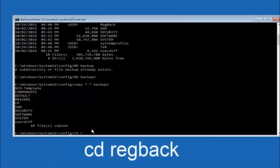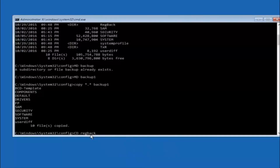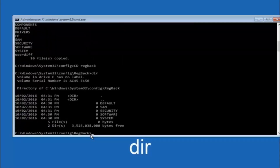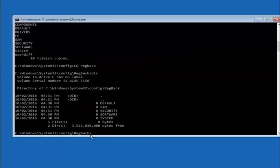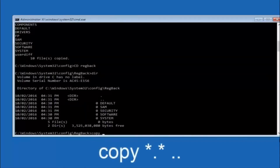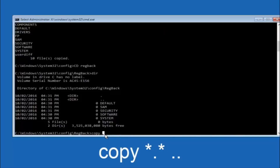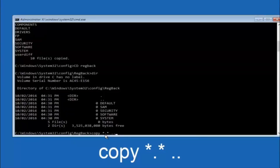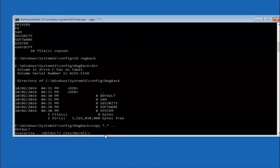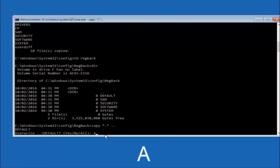Now type CD RegBack and hit Enter. Once you're under RegBack, type DIR and hit Enter to see the contents. Then type: copy *.* .. and hit Enter — this copies the RegBack files up one directory level. For the overwrite prompt, type A for overwrite all and hit Enter.